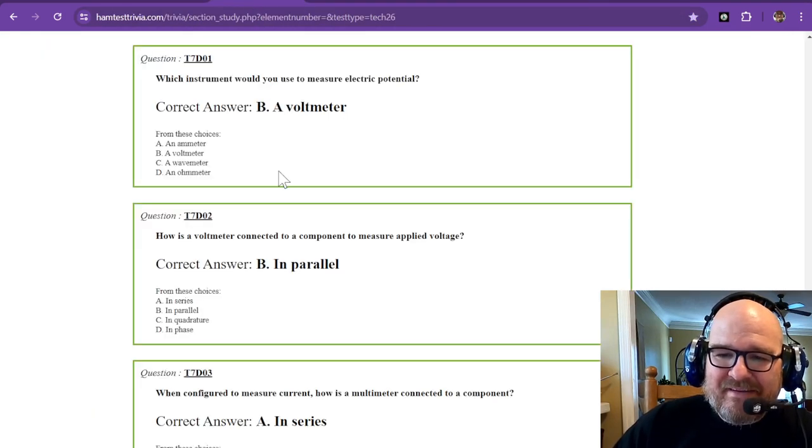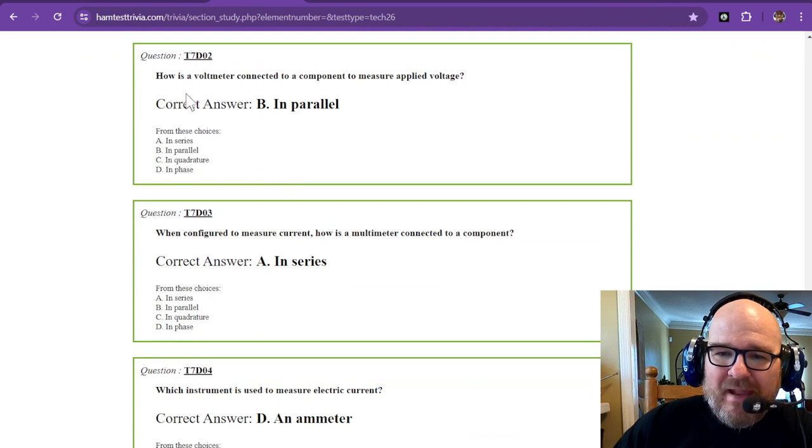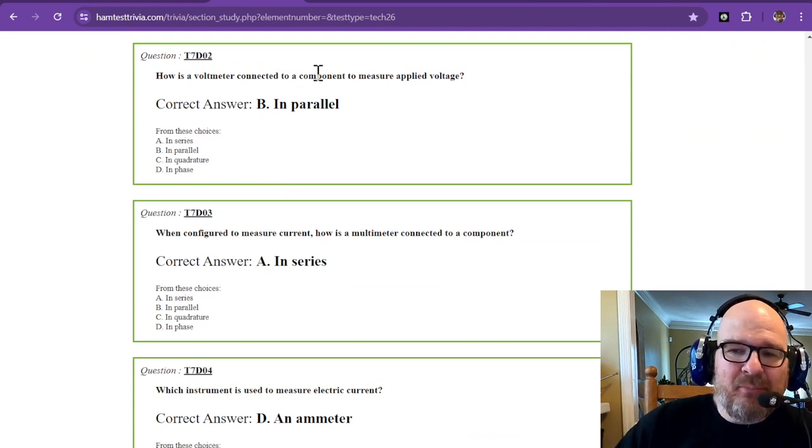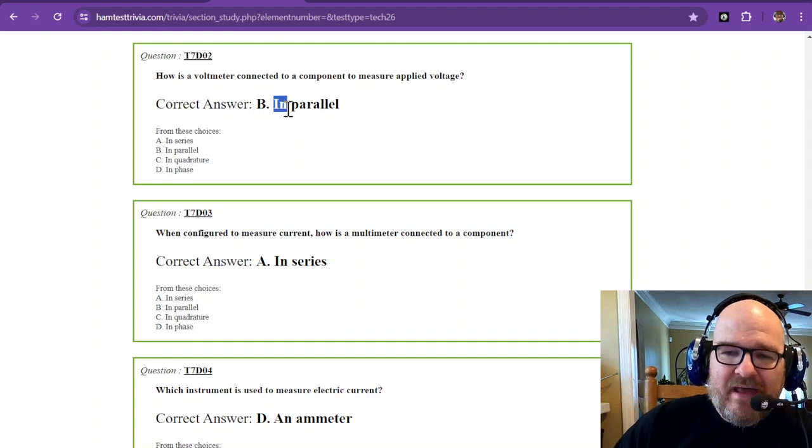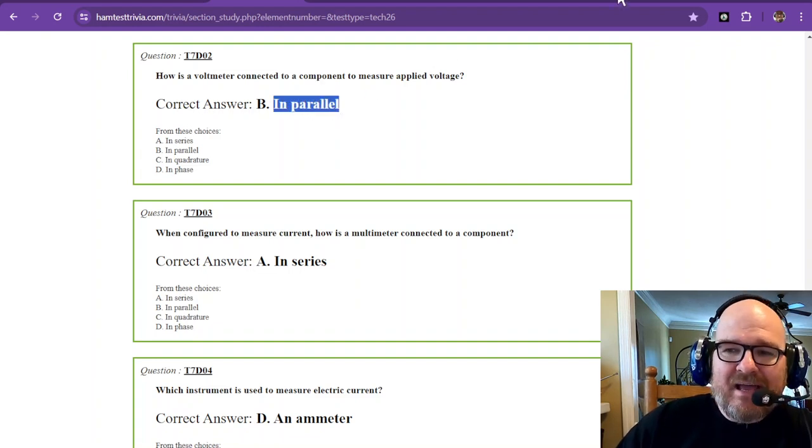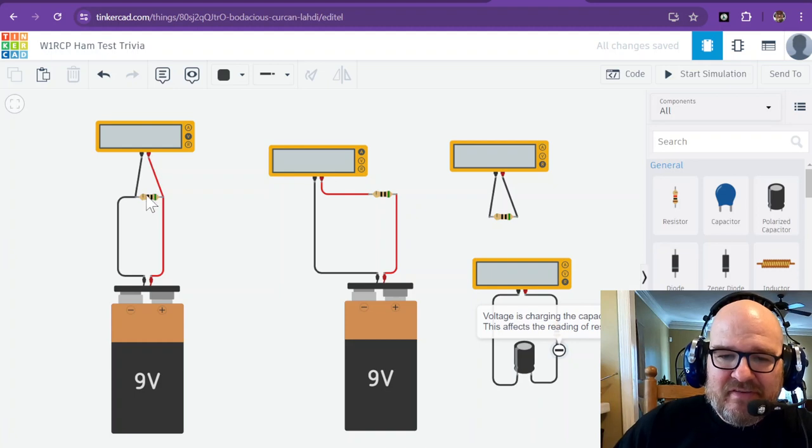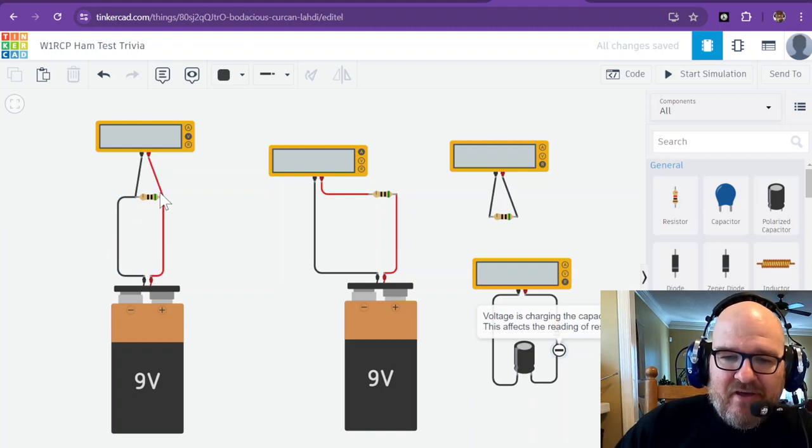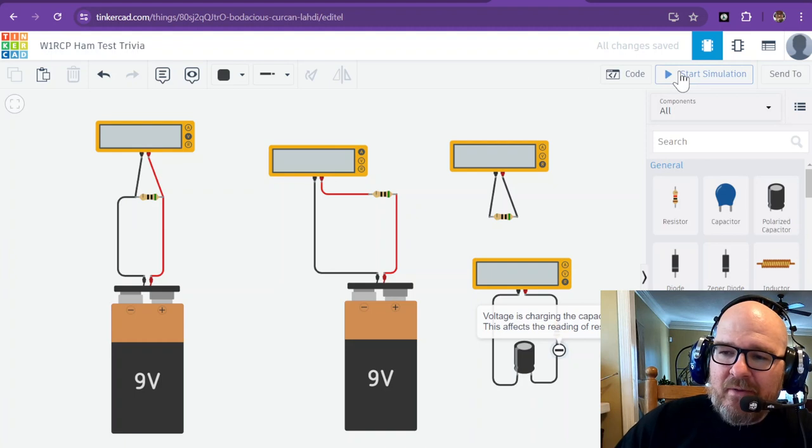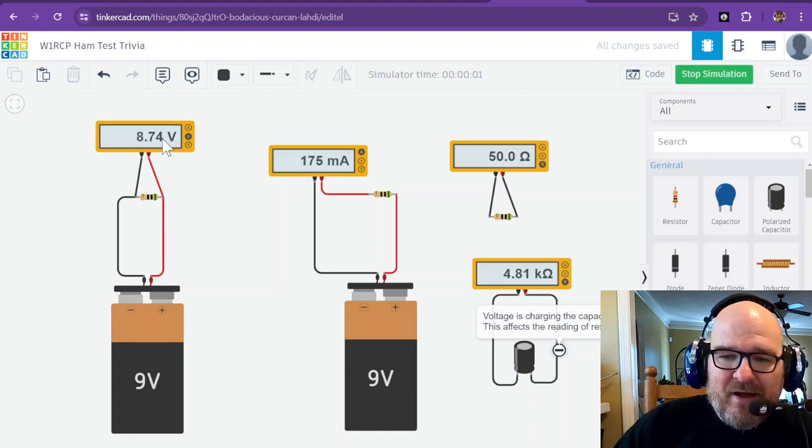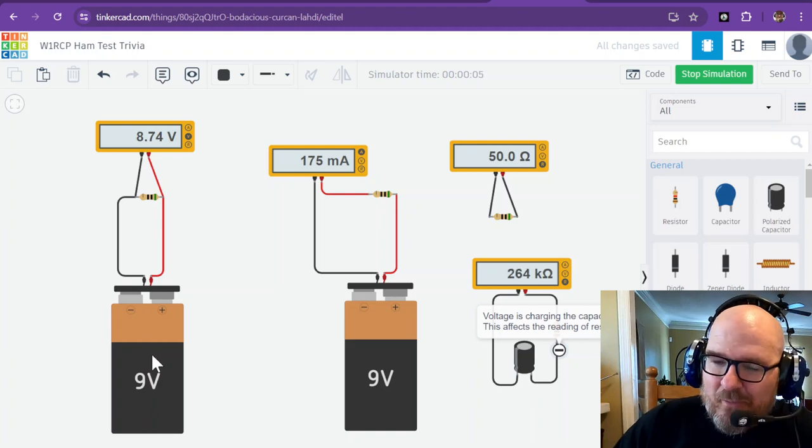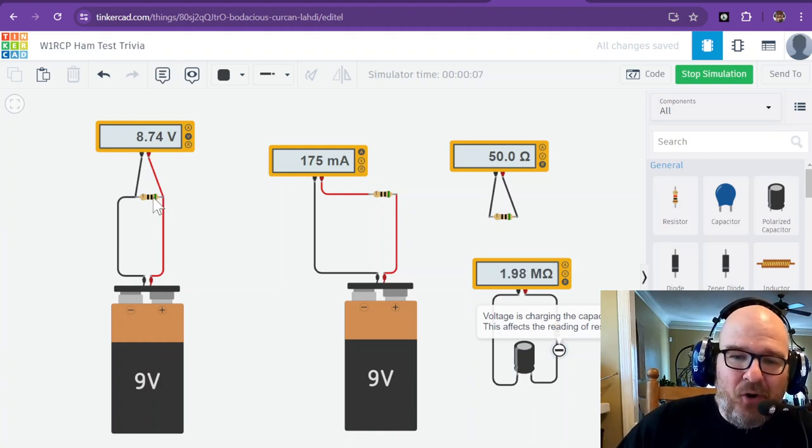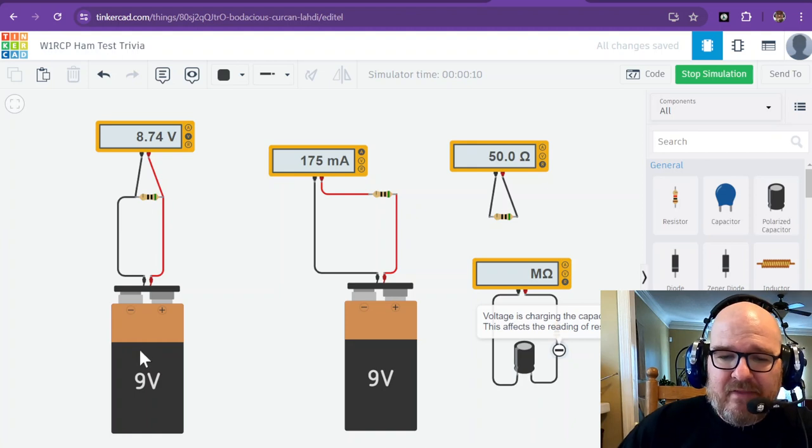How is a voltmeter connected to a component to measure applied voltage? That is in parallel. You can see that my main circuit has one path to flow, then there's another path that flows through the voltmeter. When we simulate, we get about 8.7 volts. This is a 9 volt battery, and this is a 50 ohm resistor.